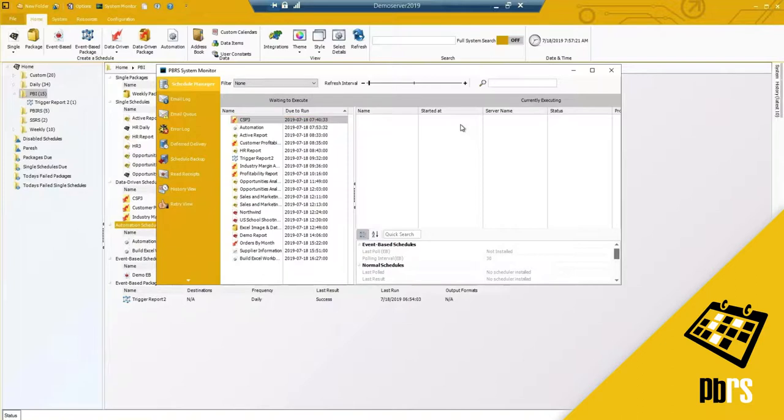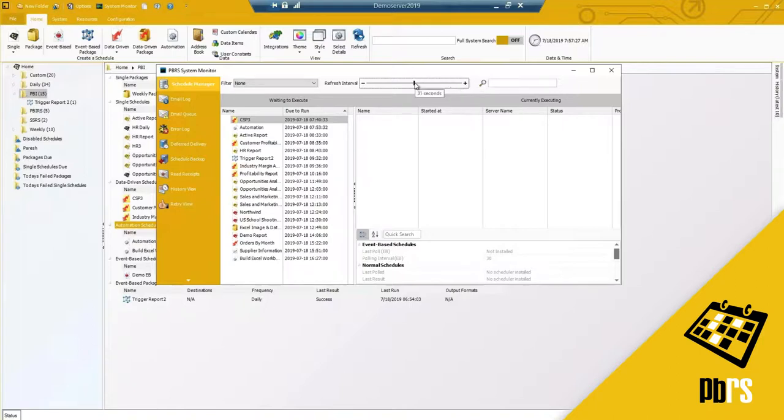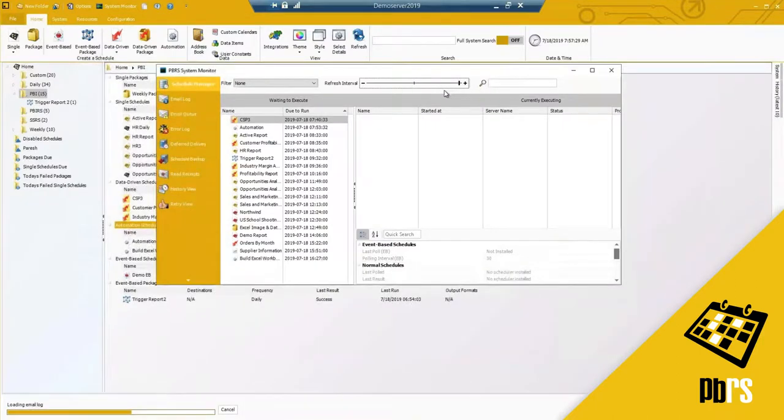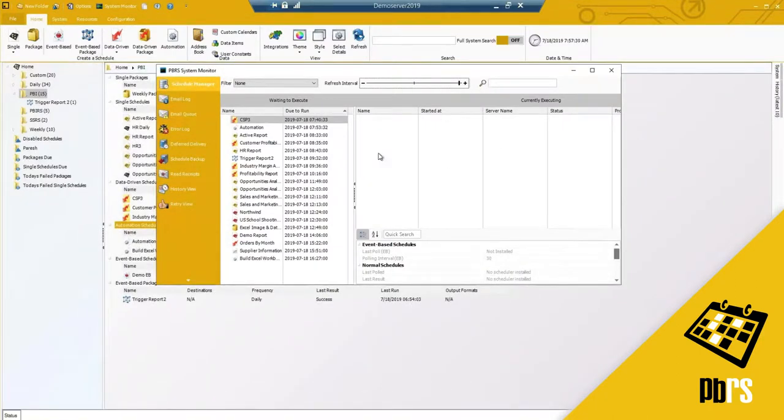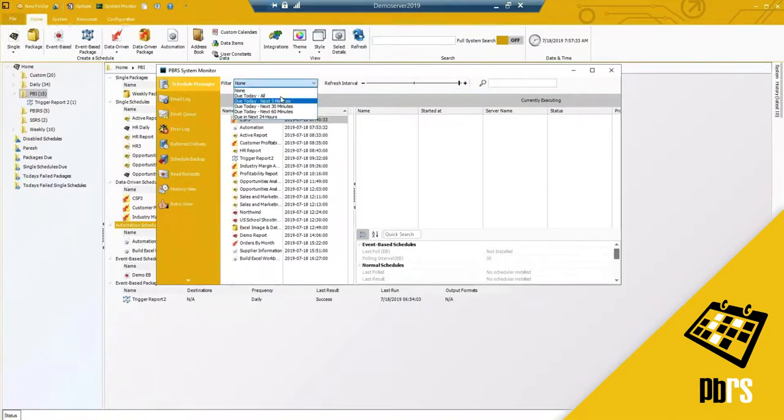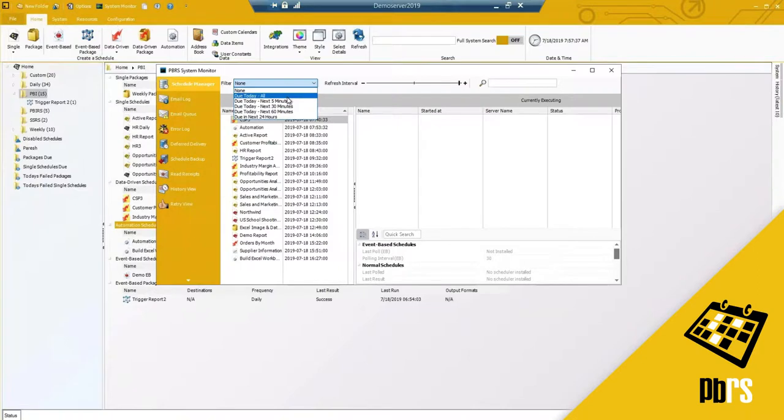Anything currently executing will show here and I do have a refresh interval. You may want to hold it at 60 seconds if you don't need it to refresh that often. But you can also filter this list if you need to only see schedules that need to run within the next five minutes or the next hour.